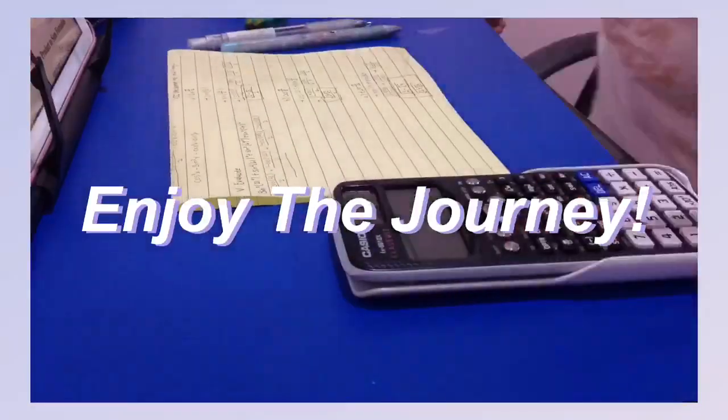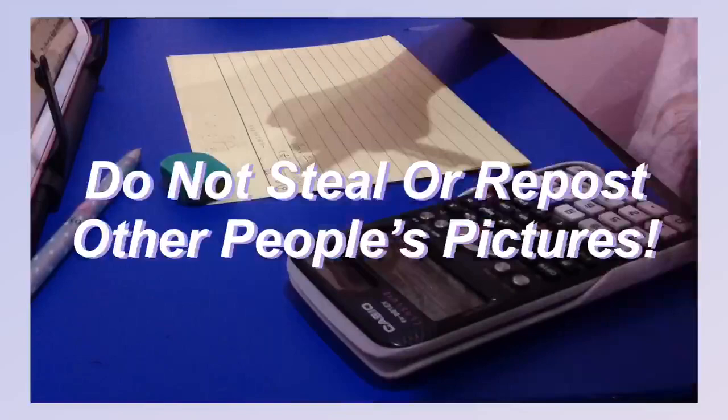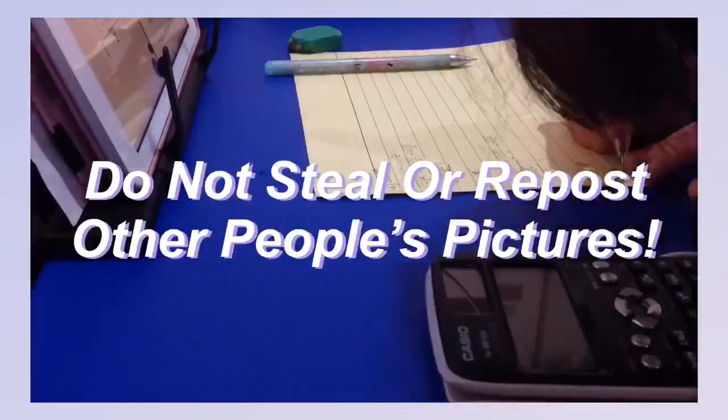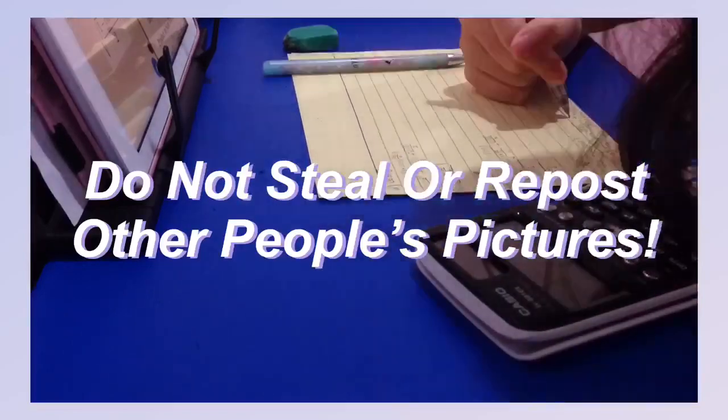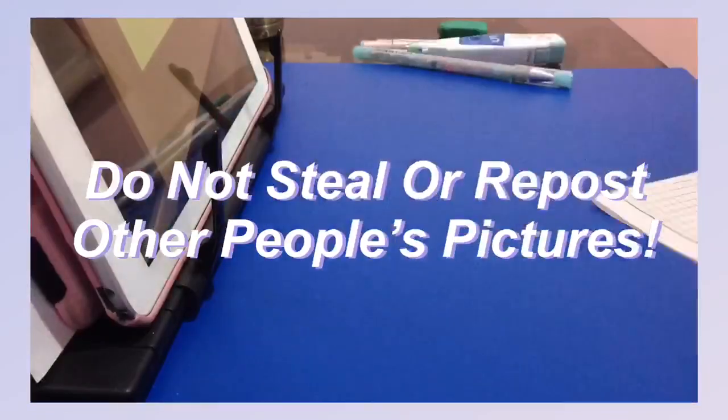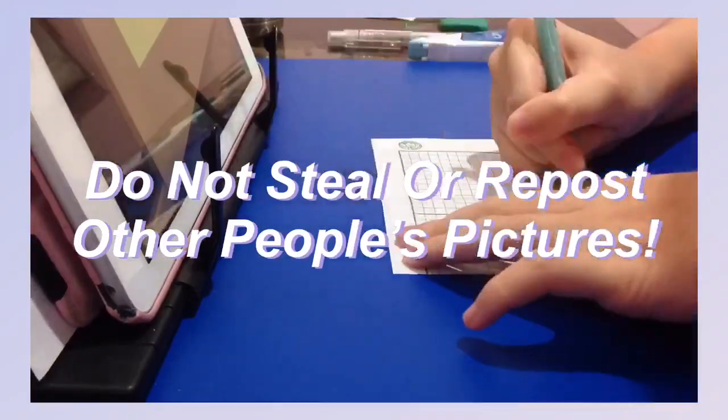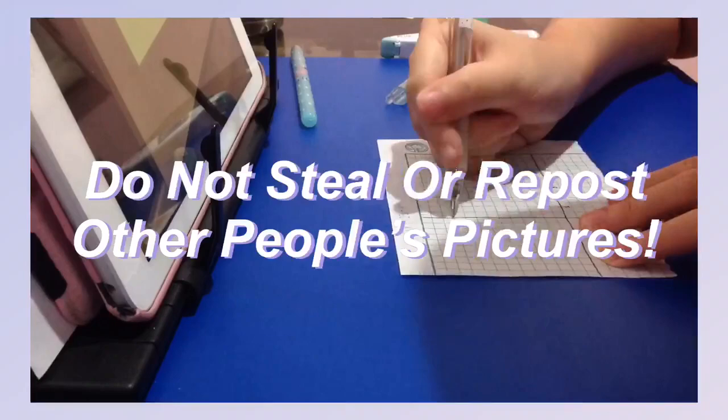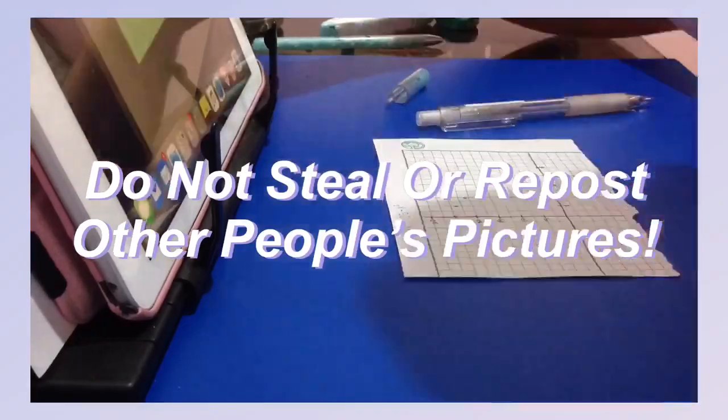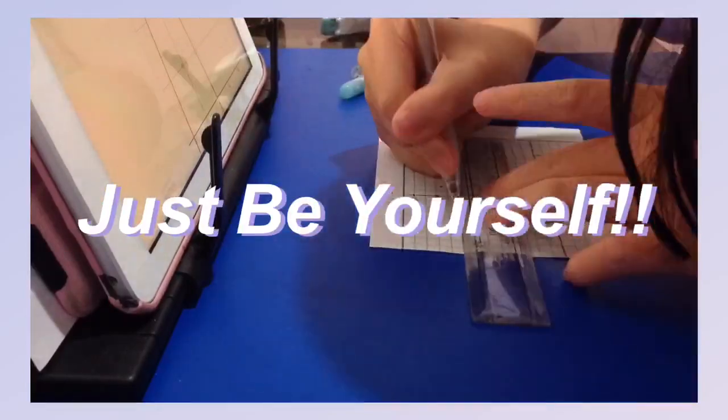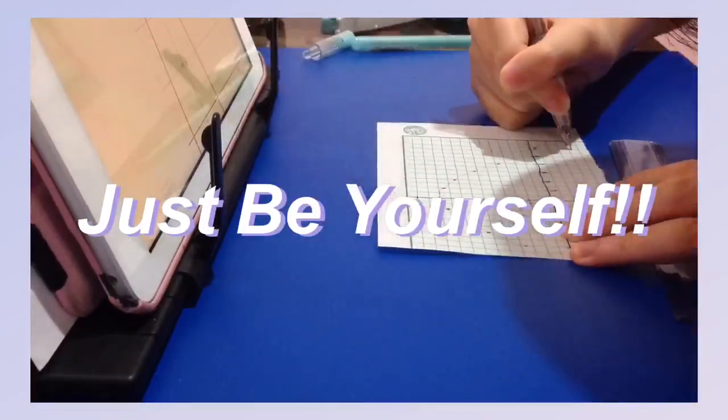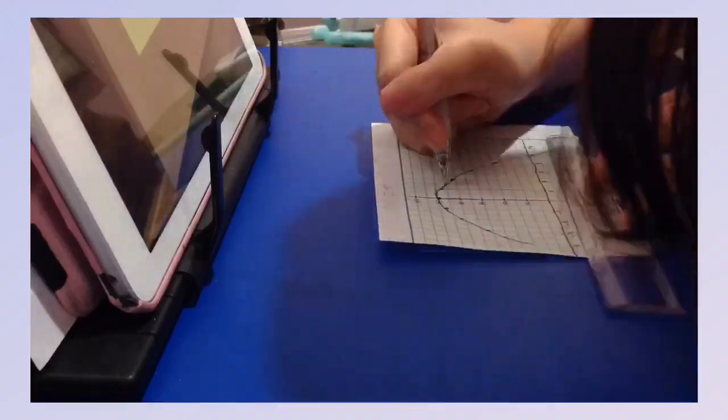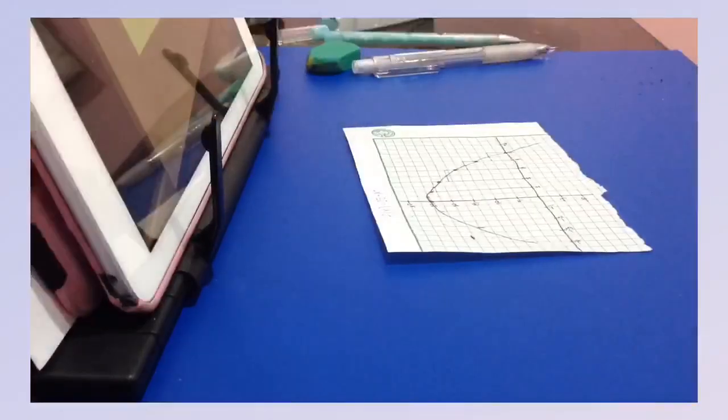And also, do not steal photos and credit them as your own or even without asking the permission of the original creator, because that is just basically stealing and most people will not follow you for that. So basically, just be yourself when you are creating your own study account. This is Granger Productivity signing off. I hope you have a great day and I hope you enjoyed it.